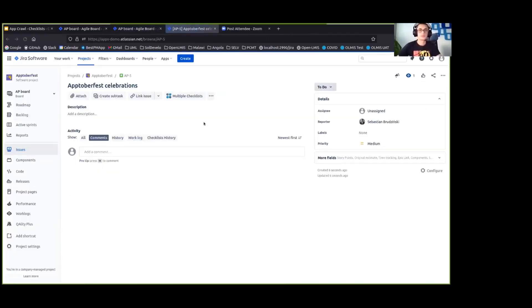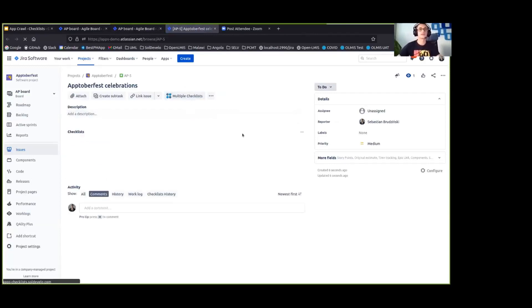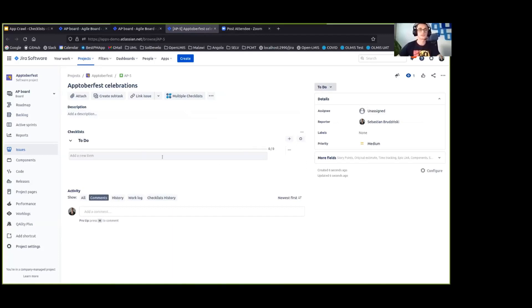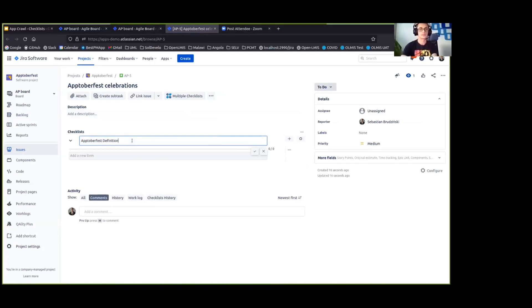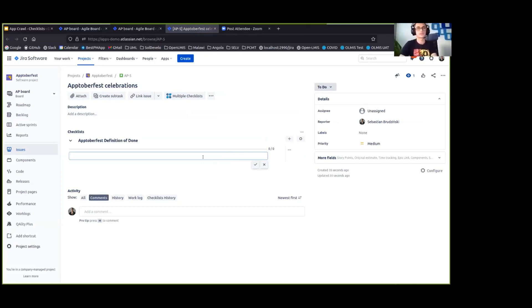And we would want to have a definition of done for this Jira issue. So let's name it Oktoberfest definition of done. I'm not going to be creative here, but during Oktoberfest you definitely cannot consider it done unless you drink some beer,